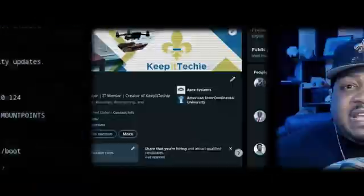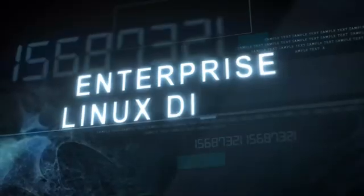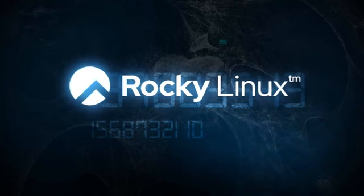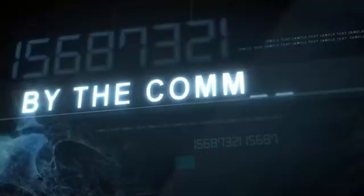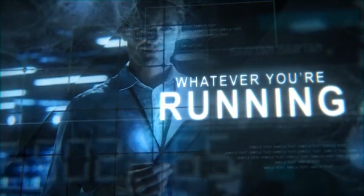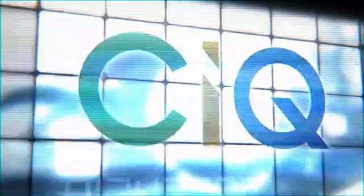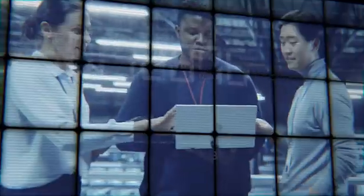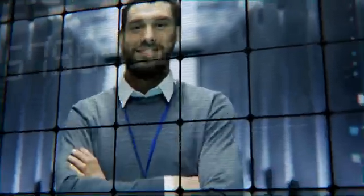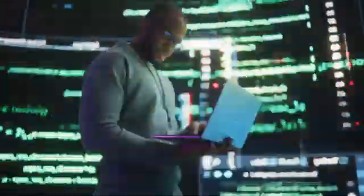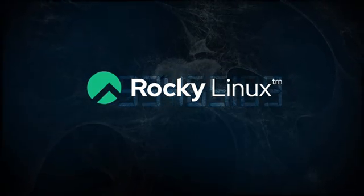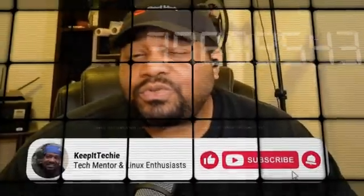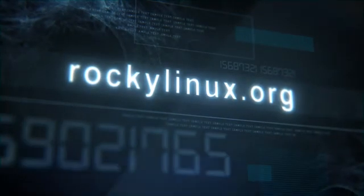What's up y'all, if you've been watching my channel for a minute you already know I stay talking about Linux. If you're looking for a solid, reliable enterprise Linux distro, let me put you on to Rocky Linux. This is the go-to replacement for CentOS and it's built for the community by the community. It's got everything you need for a stable and secure Linux experience, whether you're running servers, home labs, or enterprise workloads. And the best part is it's backed by CIQ, making sure it stays rock solid for the long haul. So if you're tired of companies pulling the plug on your favorite distros, Rocky Linux is where you need to be. I've covered Rocky Linux before and trust me, it's worth checking out. Head over to RockyLinux.org to learn more and get started. Keep it techie, peace.